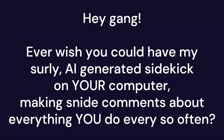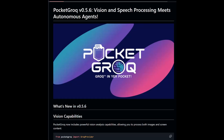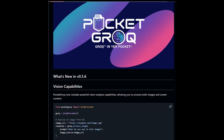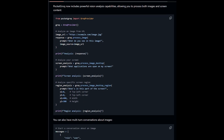Hey gang, ever wish you could have my surly AI-generated sidekick on your computer, making snide comments about everything you do every so often? Who you calling surly, jackass? Well, lucky lucky you. I've just released an update to Pocket Grok that includes the vision and speech modules you can use to make your own delightful computer pal. I really am delightful, aren't I? Sure.